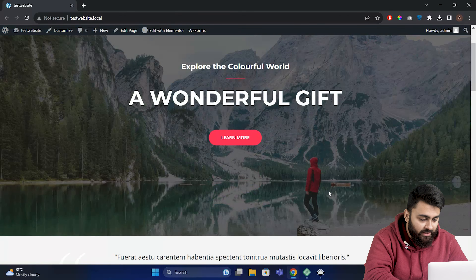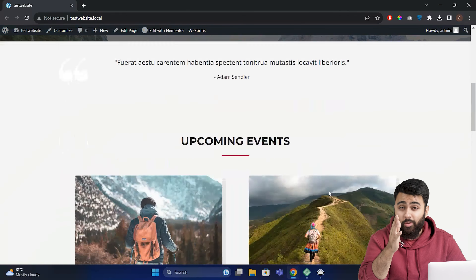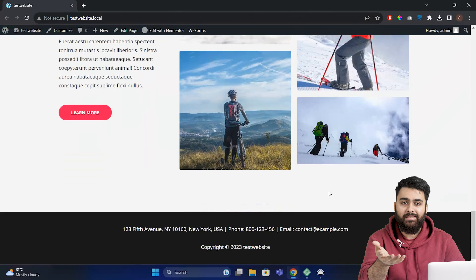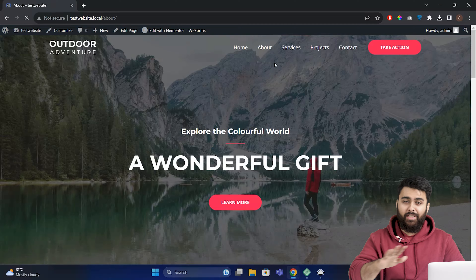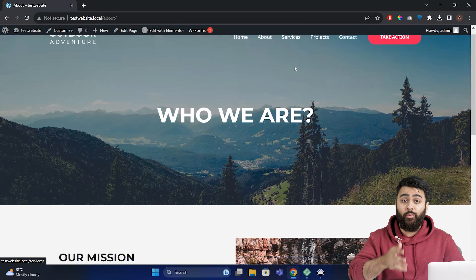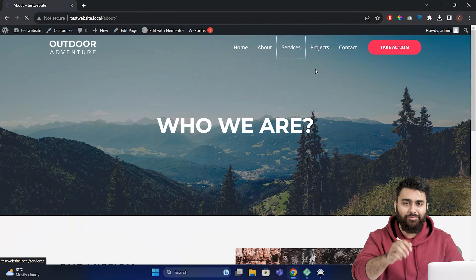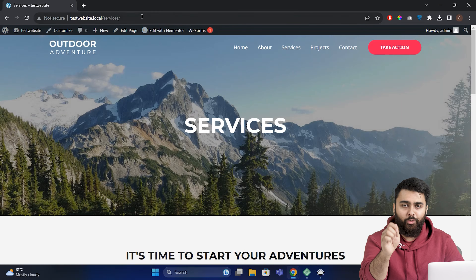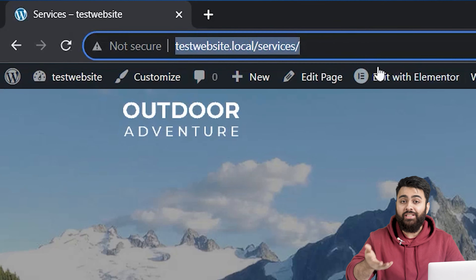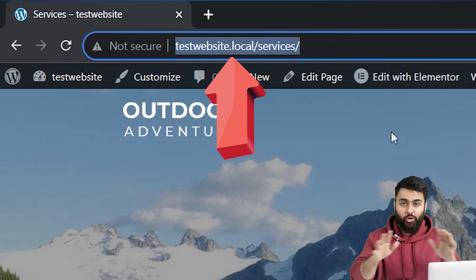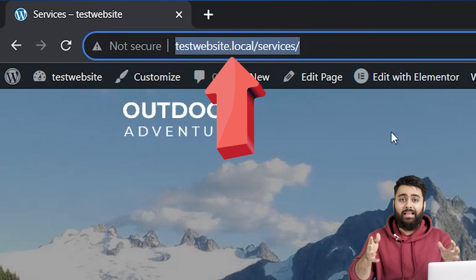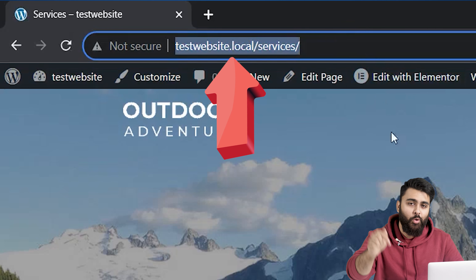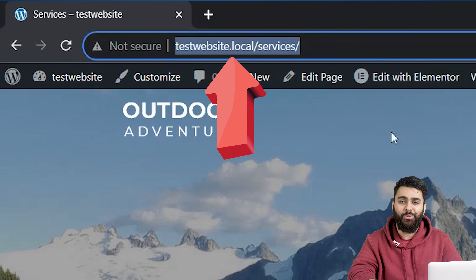This is my website and it has all the features that a WordPress website has. You can click wherever you want and you can see that it's a full site. But if you look up, you'll see that there is no domain name here and this website has been installed locally on my computer.